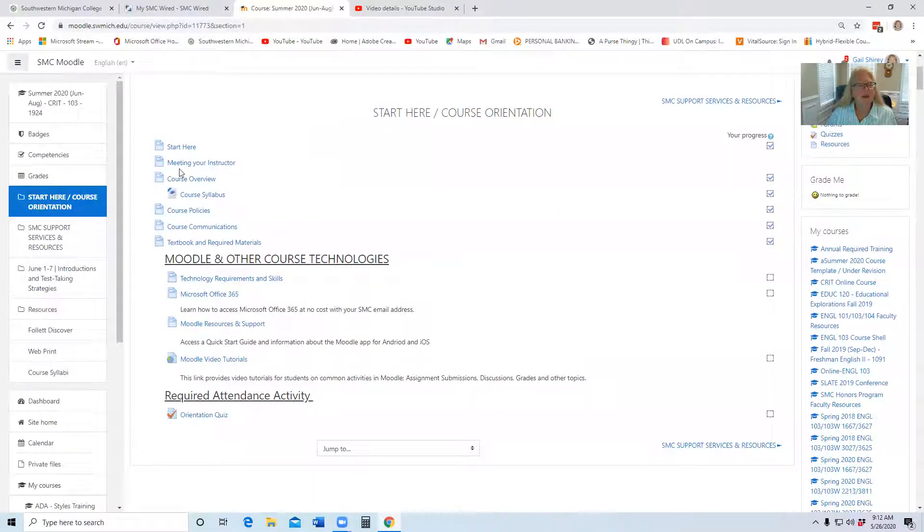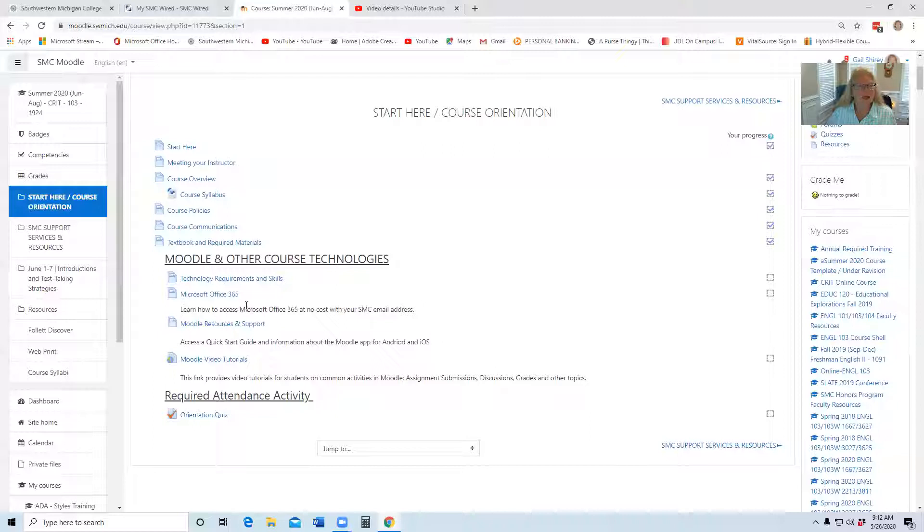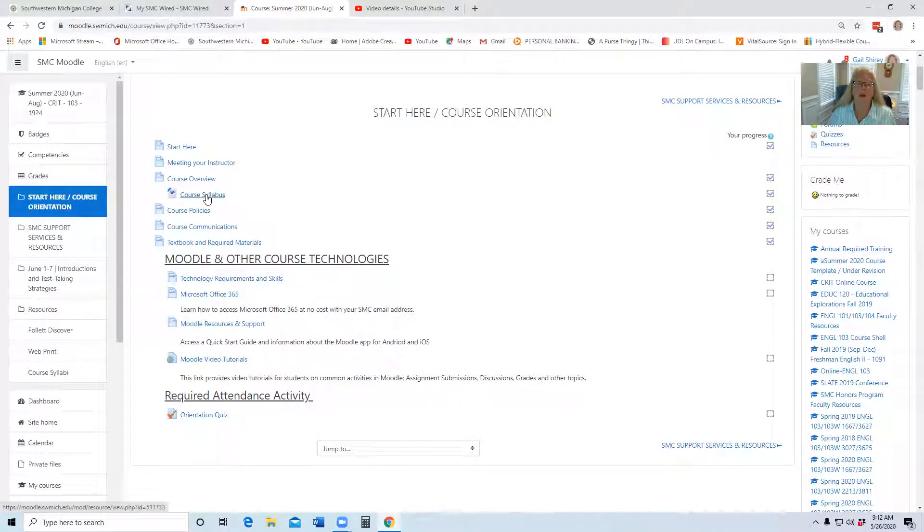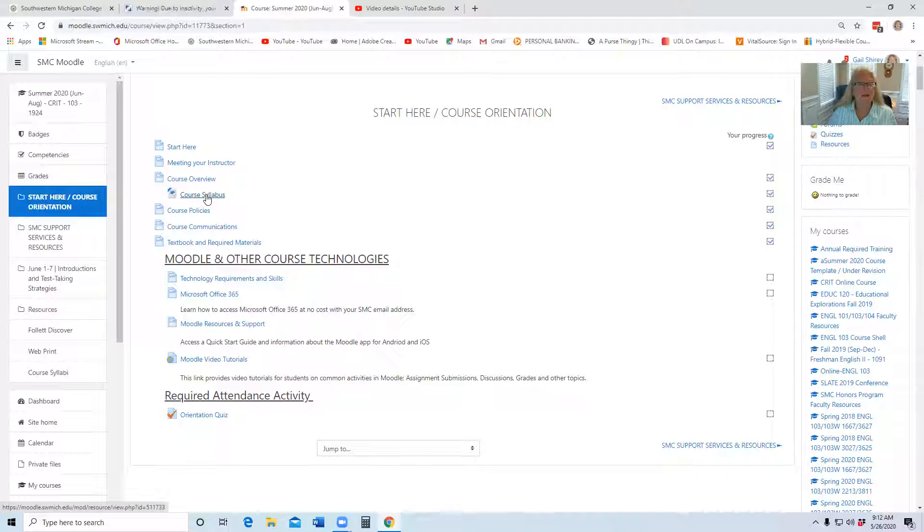Go through each of these, read each one. They're not lengthy, just go and read them. I would recommend you spend some extra time reading the course syllabus. There's a lot of information in that one, a lot of detailed information in particular about assignments and grading.